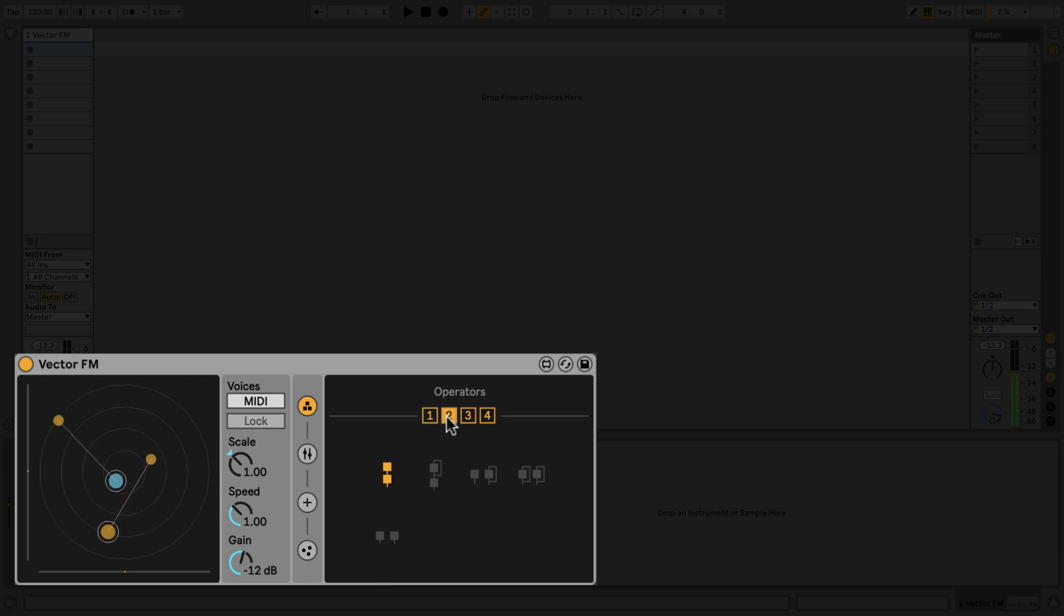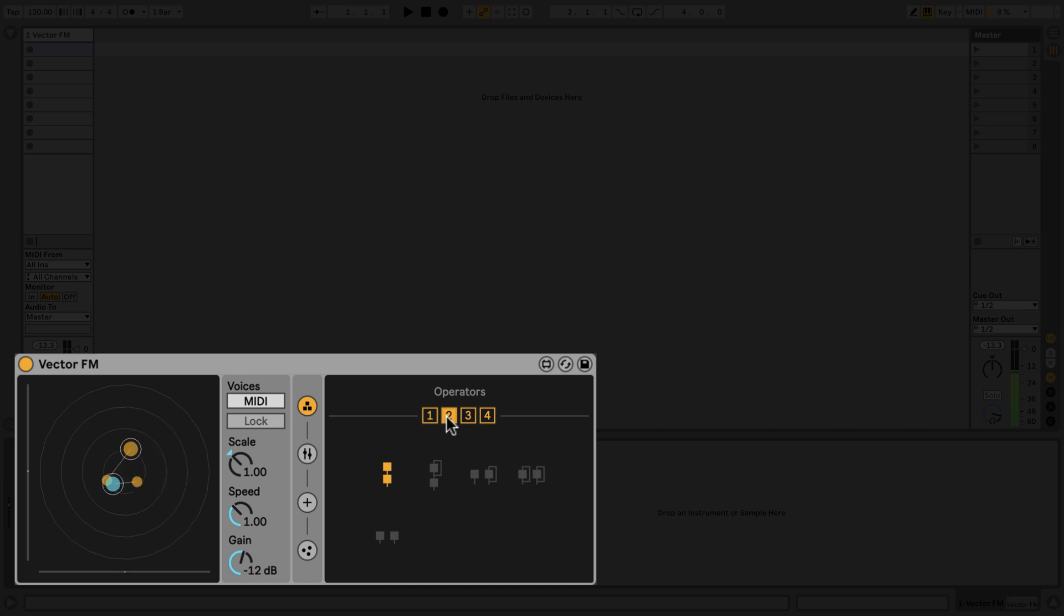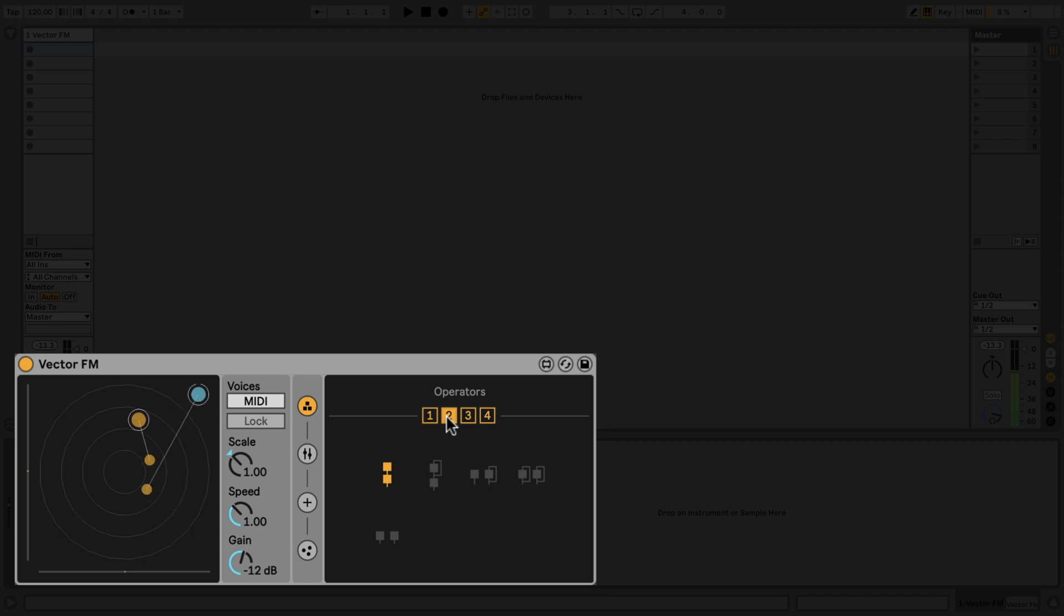This relationship between each carrier and modulator is indicated by a line joining the corresponding particles in the 2D display. Each carrier is also circled. An in-depth explanation of each operator algorithm is beyond the scope of this video, but explore other configurations and pay attention to how each note interacts.